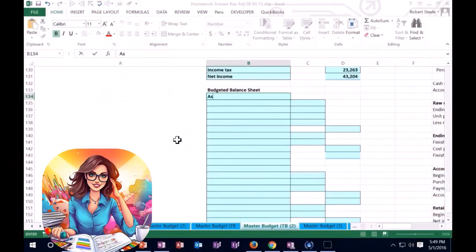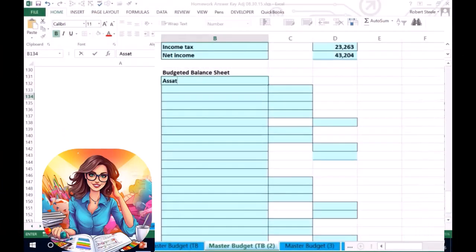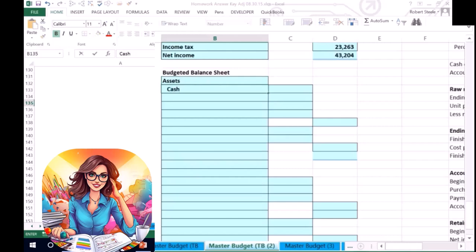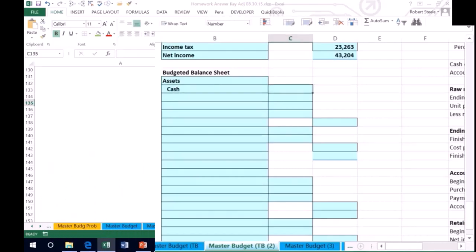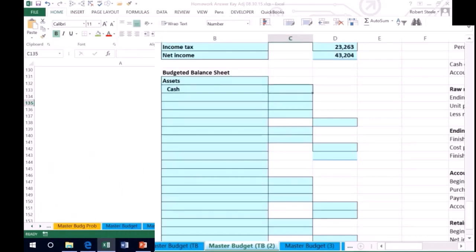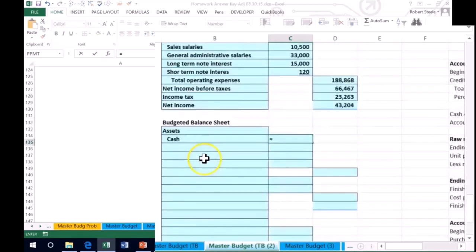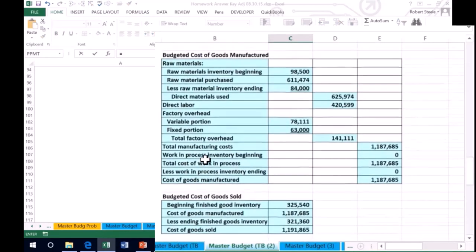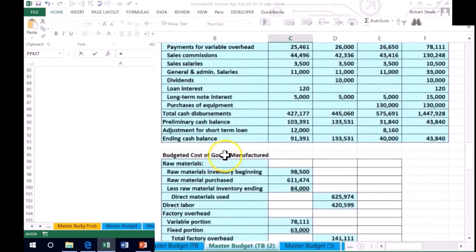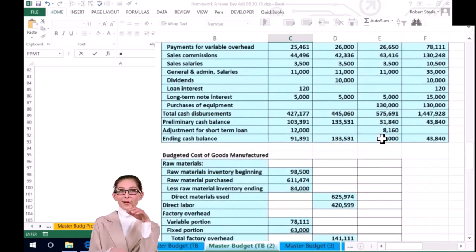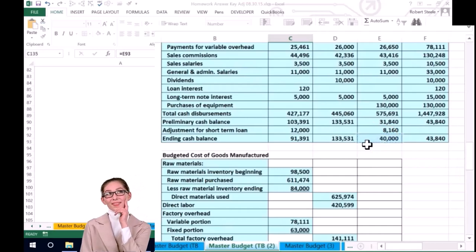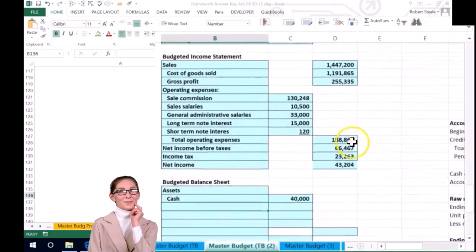Within the balance sheet we have our assets, which we'll start off with as normal. We're going to start off with cash, cash being the first asset. Where's the cash going to come from? It's going to come from our cash flow budget. We scroll up and link to that value — we ended off at $40,000. That's our ending cash from the cash flow.